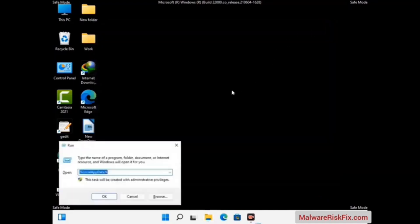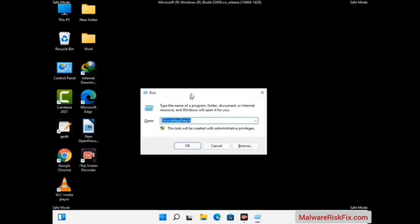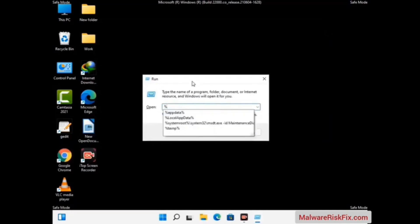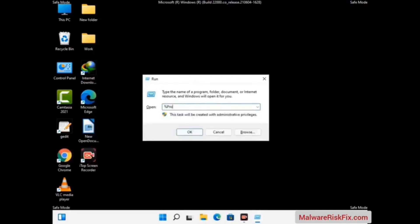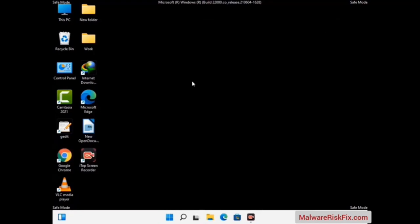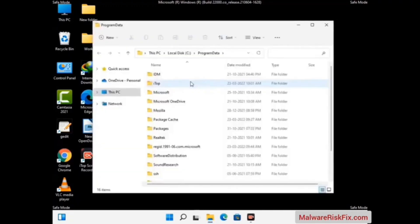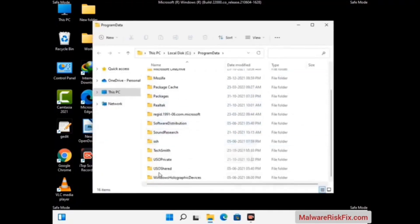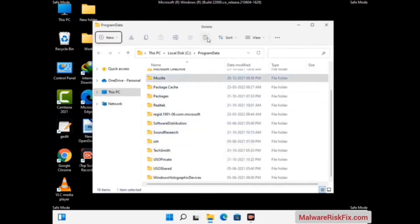Again press the Windows and R buttons together to open the Run box. Type in %programdata% and press Enter. Find and remove any suspicious files or folders related to the virus. Also look for any files created at the time the virus attacked your PC. Be careful and don't remove any important folder.